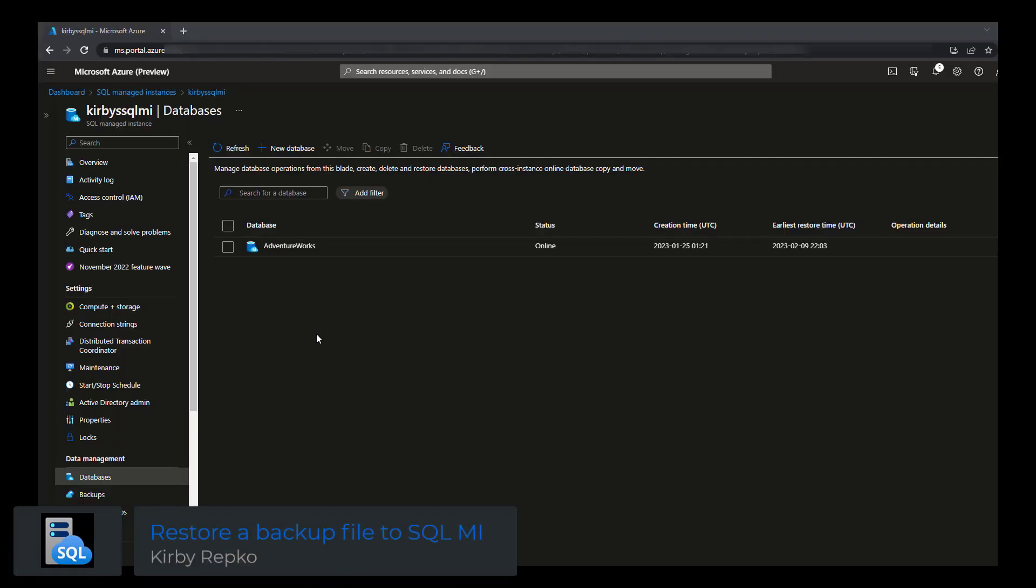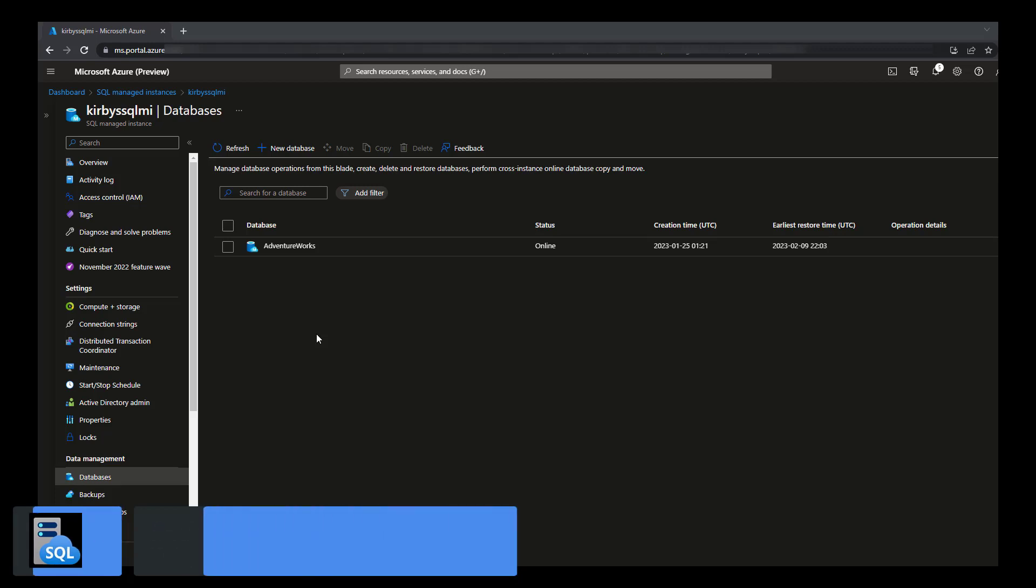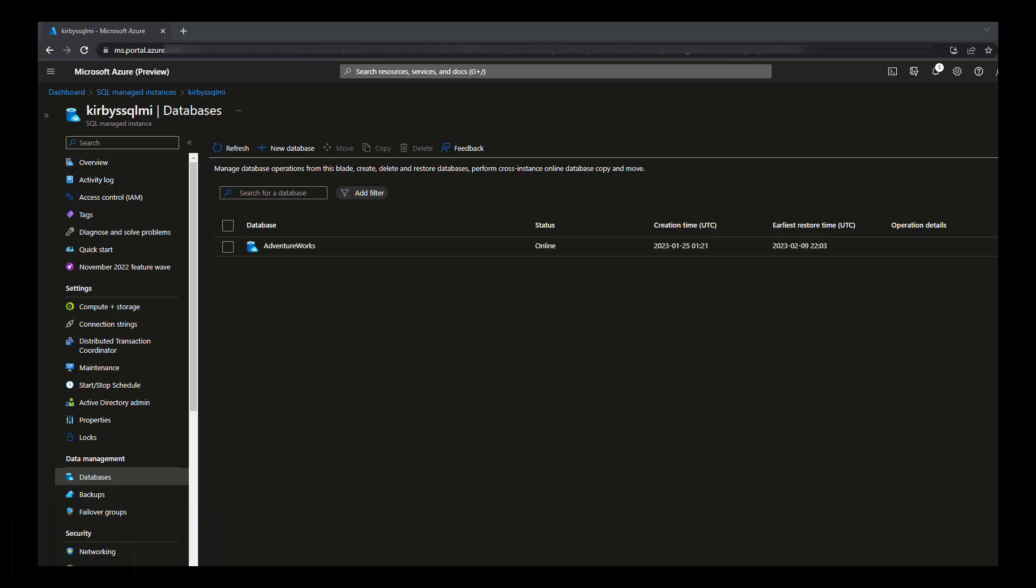In this video, I'm going to show you how to restore a native SQL Server backup to SQL Server Managed Instance. In this screen here, you can see my SQL Server Managed Instance, and I have one database called AdventureWorks there.